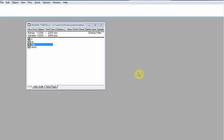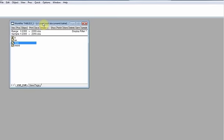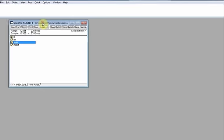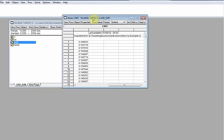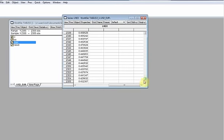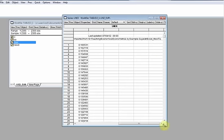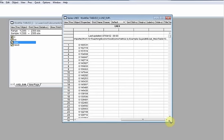Today we will learn how to apply the ADF test, or ADF unit root test, also known as the augmented Dickey-Fuller unit root test, on a set of data. I have chosen a dataset or series with more than 2,000 observations — specifically 2,355 observations — to demonstrate the application of the ADF test on a variable.